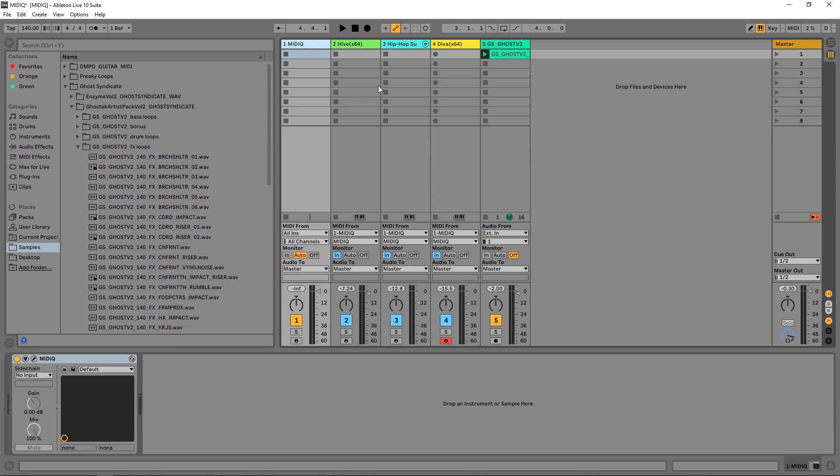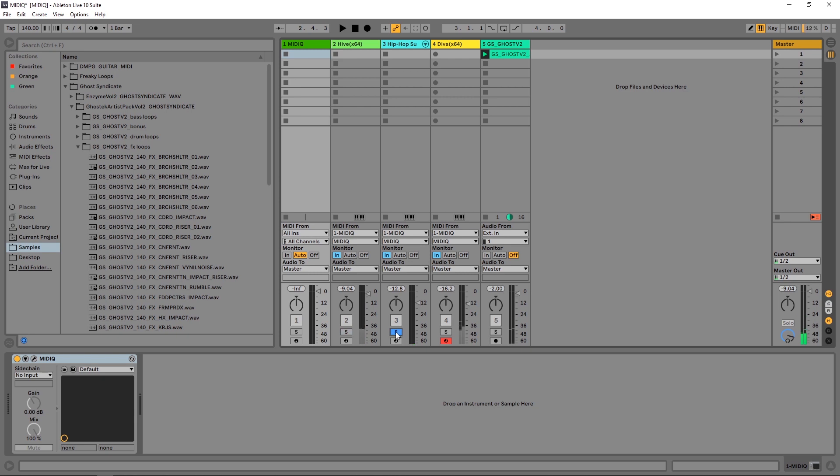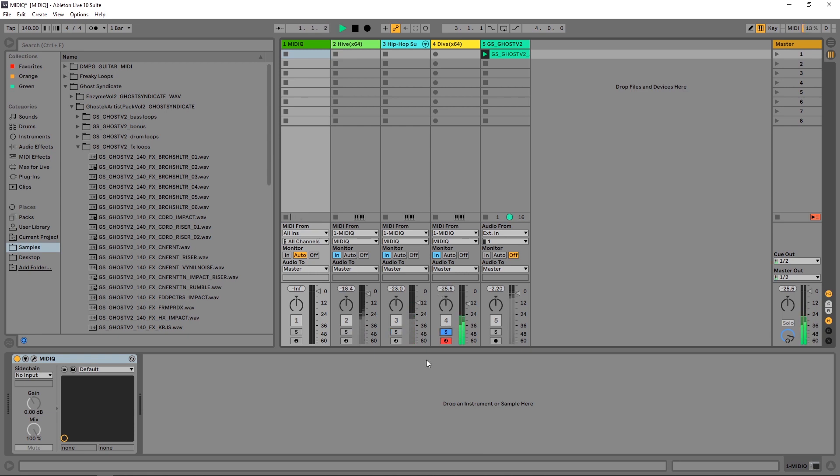If I just go ahead and close this real quick, you'll see that I've got Hive here, an Operator here, and Diva here. So Hive is generating this sort of melody with the arpeggiated sequence. Operator from Ableton Live is generating the sub bass, and then Diva is generating some nice lush pads.